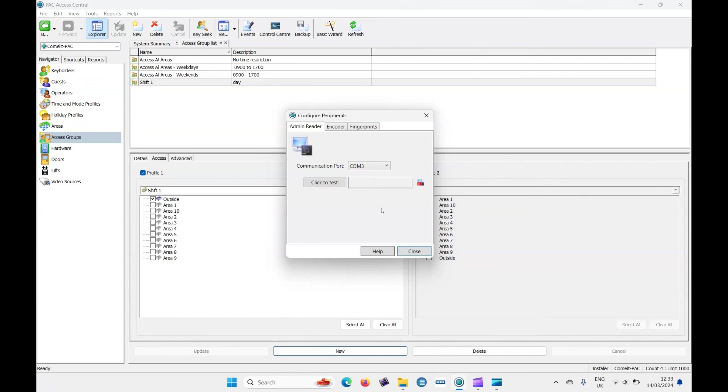So now we can just test that this is working. And we do that by presenting a card to the reader and it should bring up some numbers. So let's give that a go. There we go. There's some assessed numbers. We know it's working. It's configured. So let's close that.